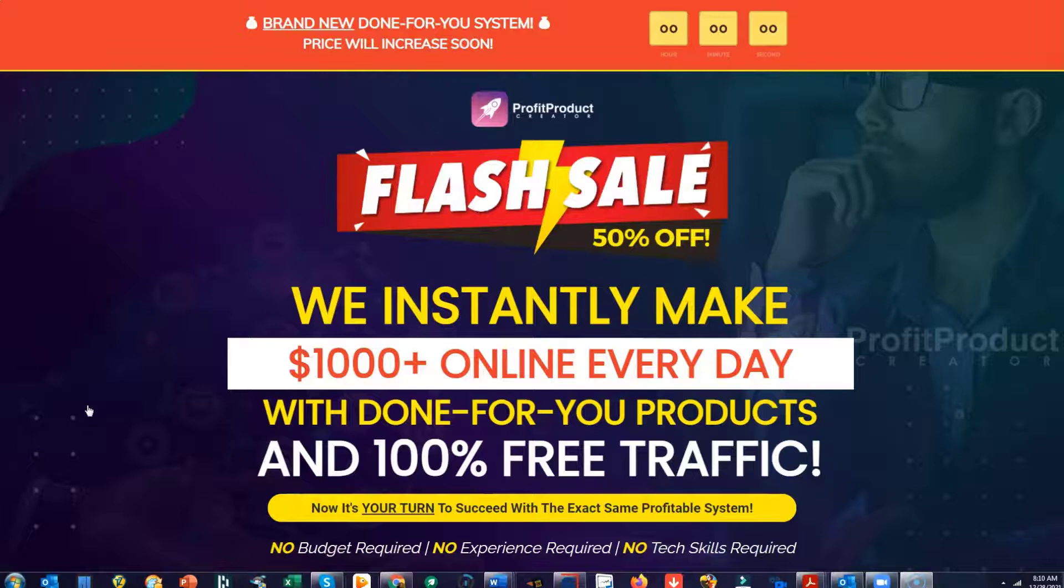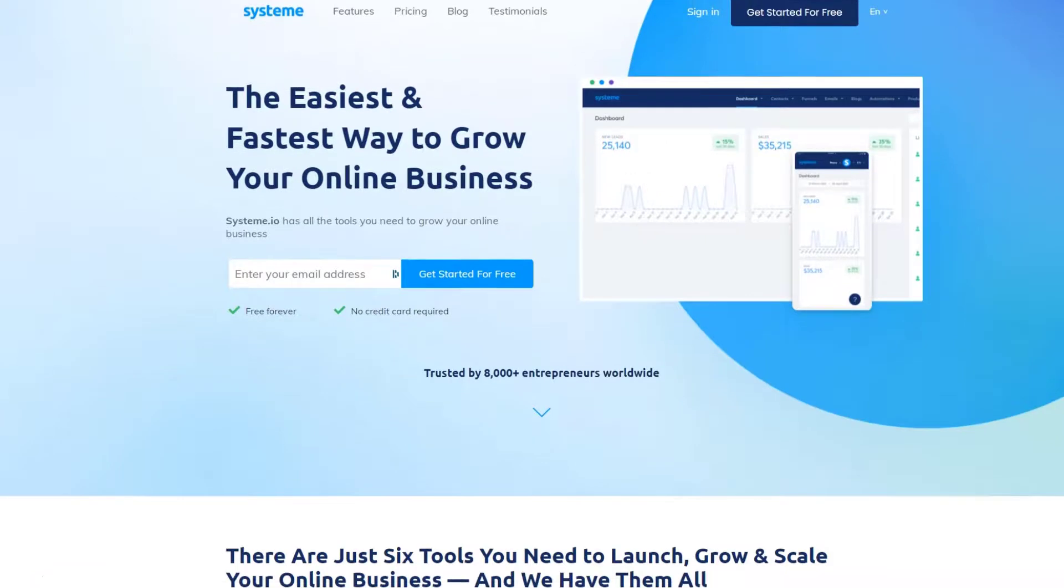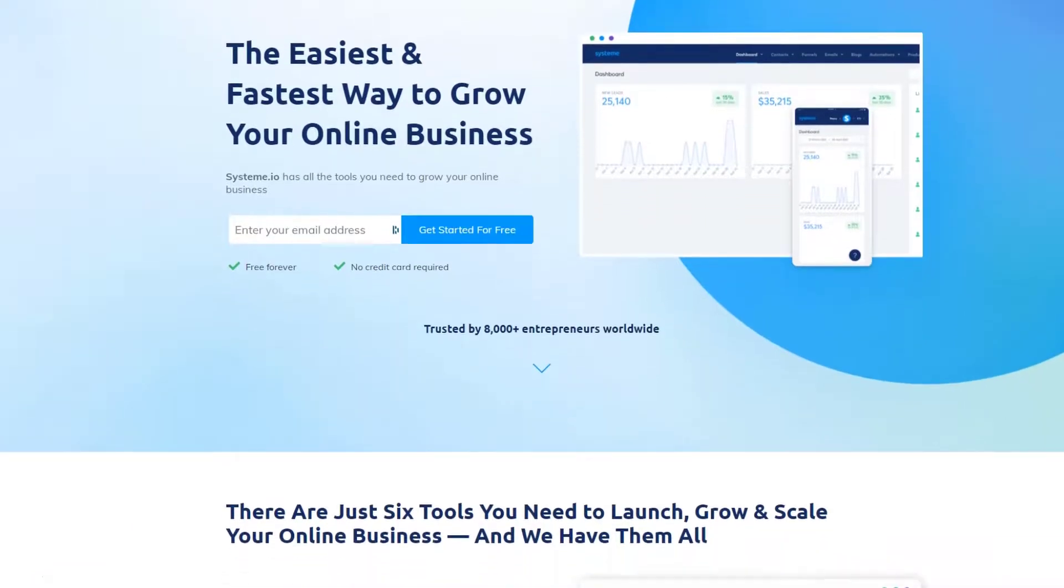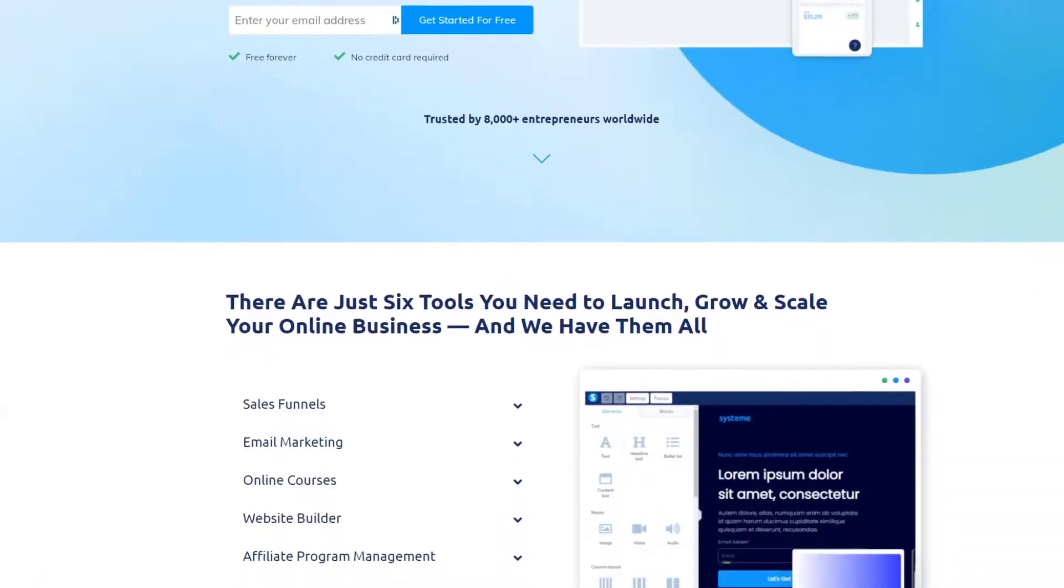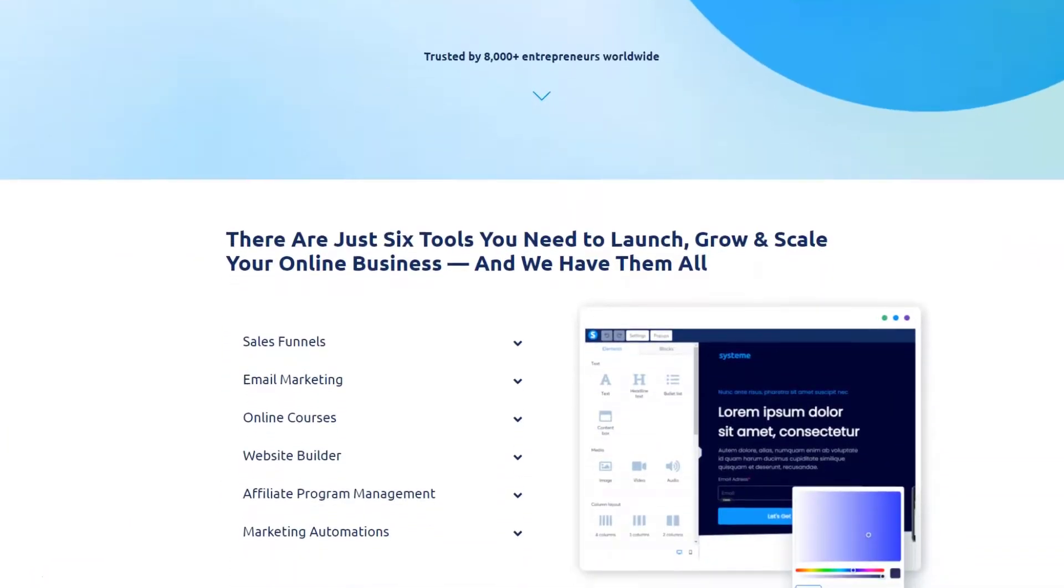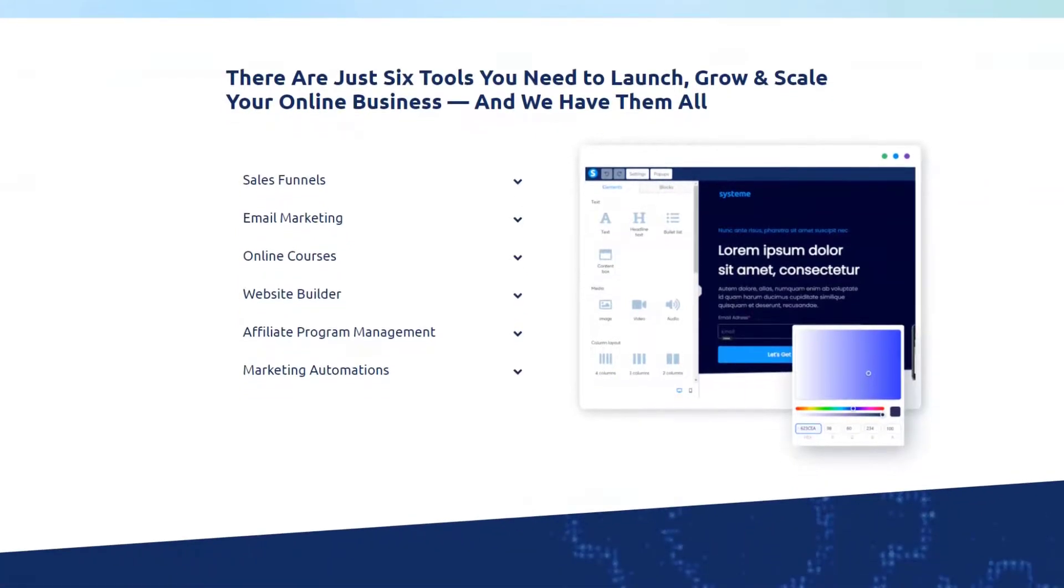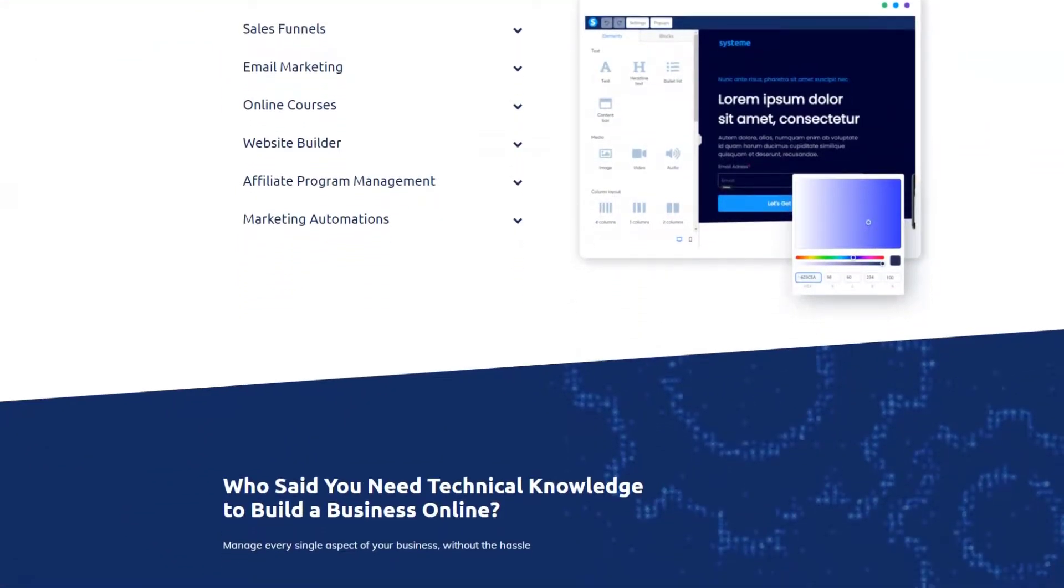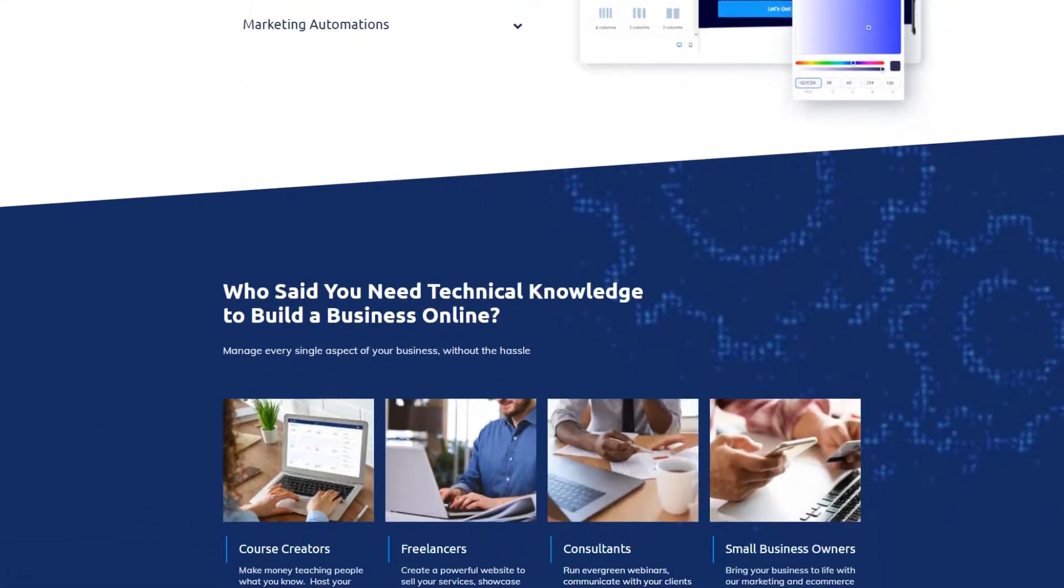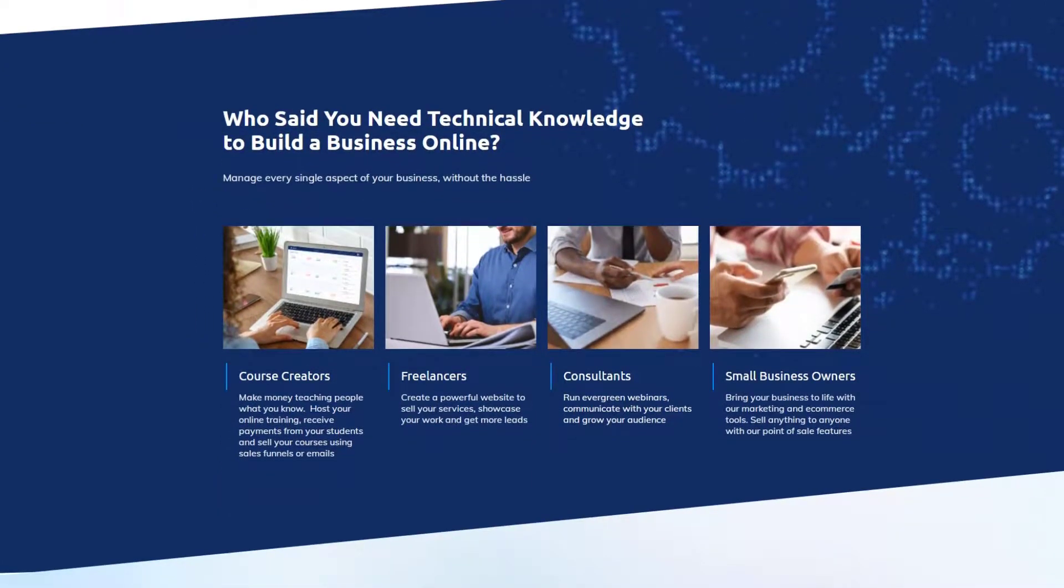If you want to build high quality funnels, you can do that for free. The product that we recommend is called Systeme. There's a link for it down in the description. There you can set up a free account, have a good high quality funnel builder with good templates that make your pages look good.